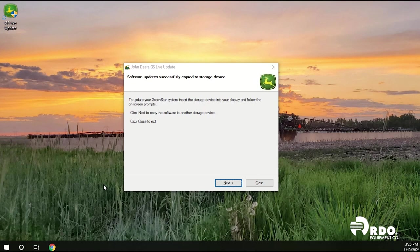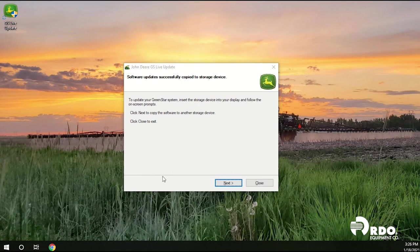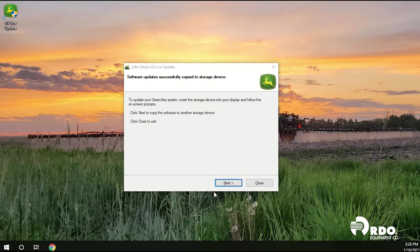After the software is downloaded successfully to the USB you will get this window that says software updates successfully copied to the storage device. From this window you can either select next to copy software to another storage device or you can click close to exit.